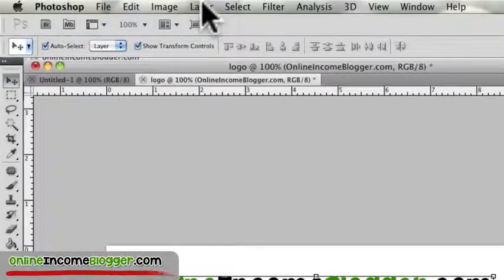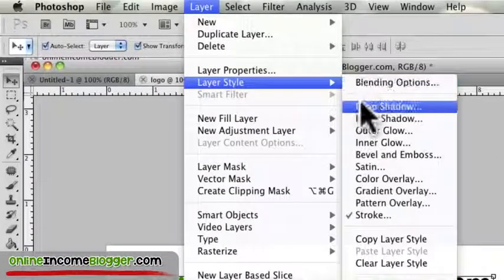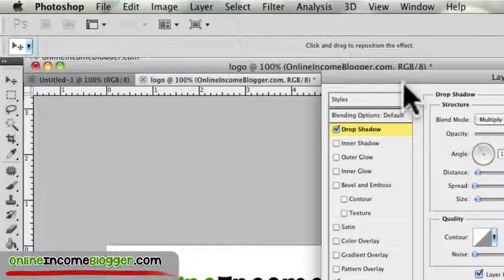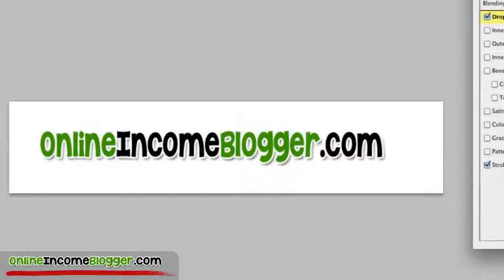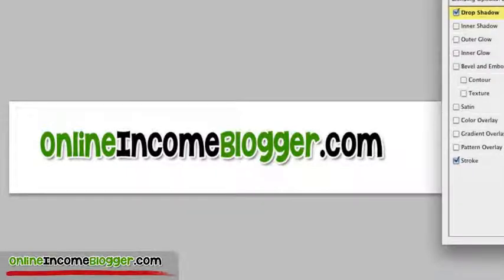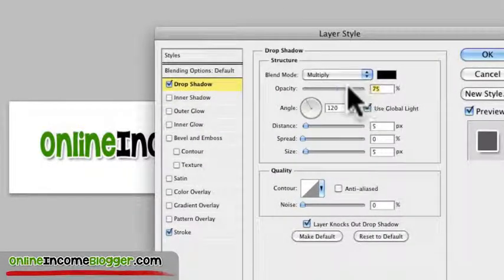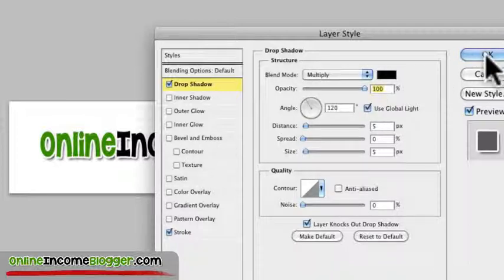Now what I want to do is go again, Layer, Style, Drop Shadow, and then you can see how that just kind of lifted it off of the screen a little bit, and you can adjust that if you want to. You can bring the opacity all the way up. I'm going to leave it just like that, and then click OK.